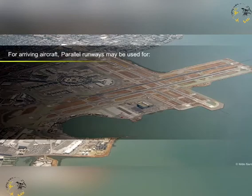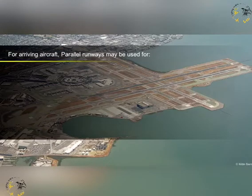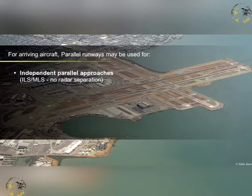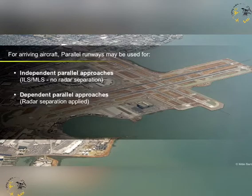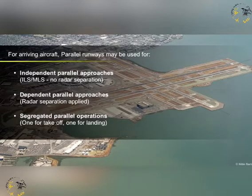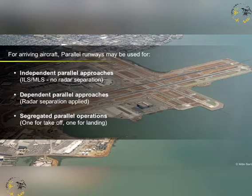Remember, for arriving aircraft, parallel runways may be used for independent parallel approaches, dependent parallel approaches, or segregated parallel operations.